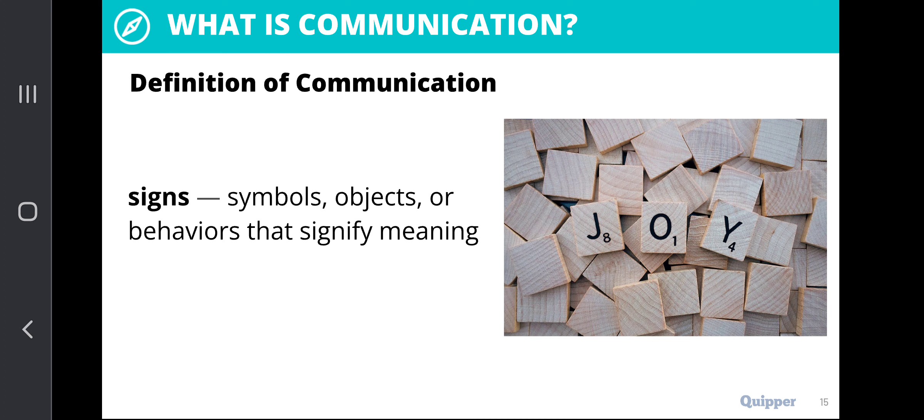For example, a thumb sign — like or dislike — depending on which position you place it. These are the different symbols, objects, or behaviors that signify meaning and communicate to a particular individual through signs.